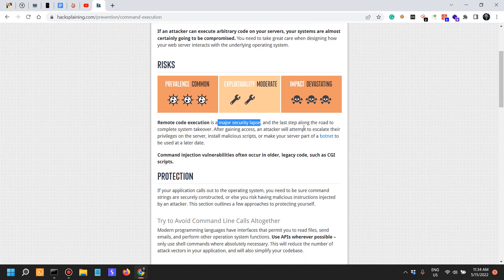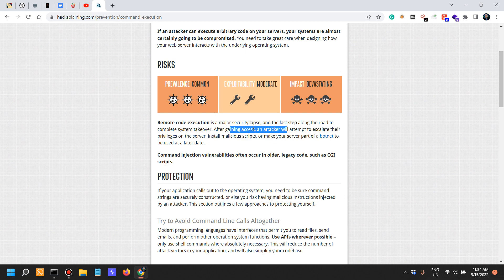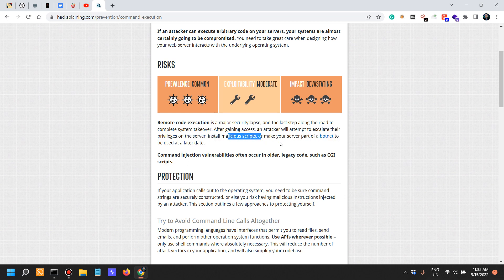It's a major security lapse and the last step along the road to complete system takeover. If you gain access with lower privileges — for example, via an application security vulnerability into an HTTP server — the next step is to attempt to escalate privileges, install malicious scripts, or make your server part of a botnet, which is a very common practice.